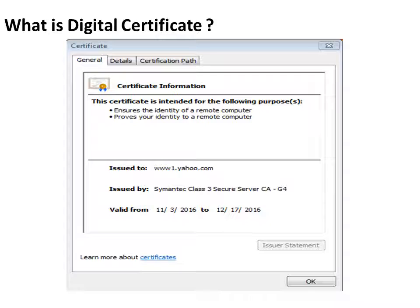This is how a digital certificate looks like. It has been issued to yahoo.com. So if I am able to generate this certificate from yahoo.com, it gives a sense that this particular website is genuine.